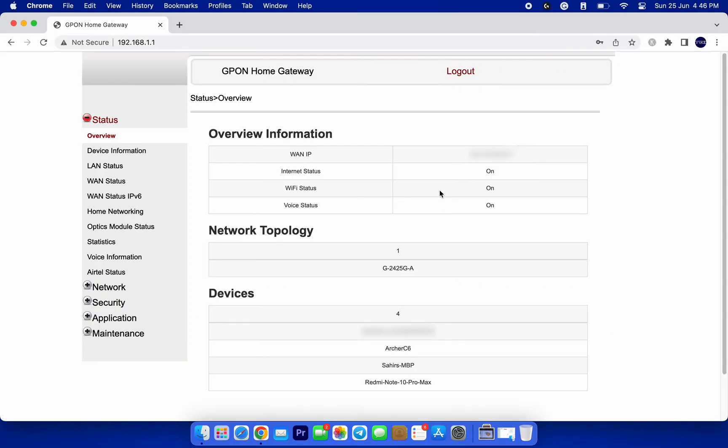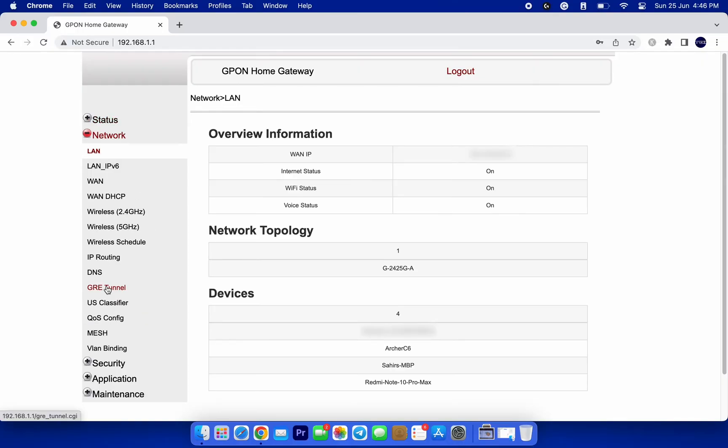After successfully logging in, you'll find yourself in your router's admin panel. The exact layout and options may vary depending on your router's brand and model. But what we're looking for is usually located under the wireless settings. For some routers, it's named Wi-Fi settings or network.